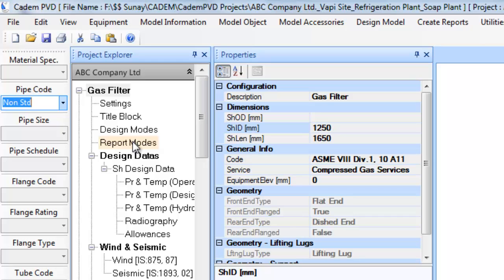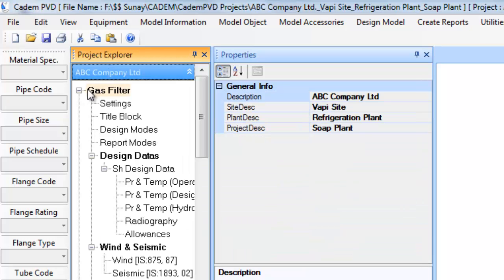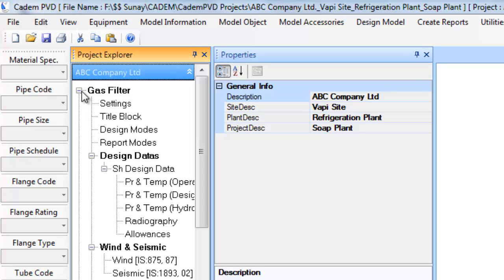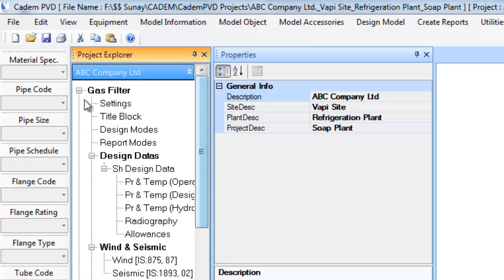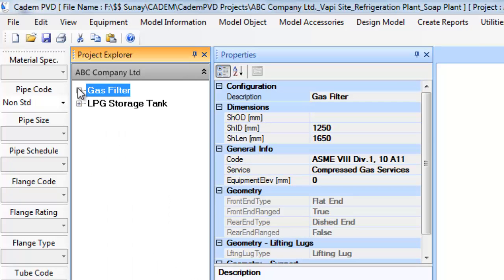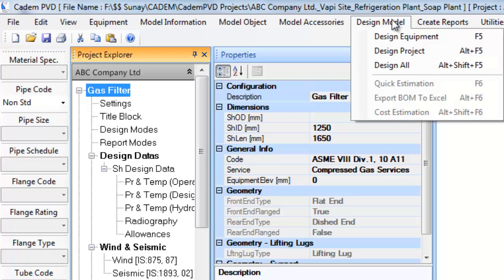Project explorer or item list shows various open projects and equipment inside each project. Each project can have one or more equipment. One can design individual equipment in a project or can design an entire project. The design menu provides various options for this purpose.